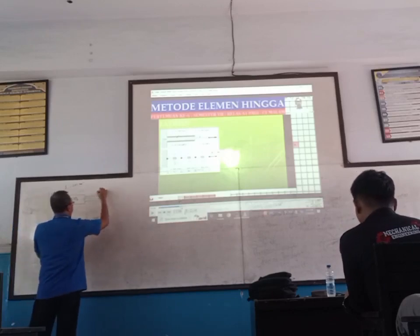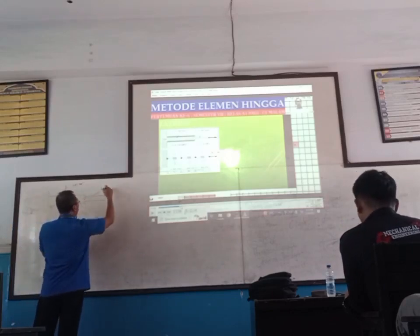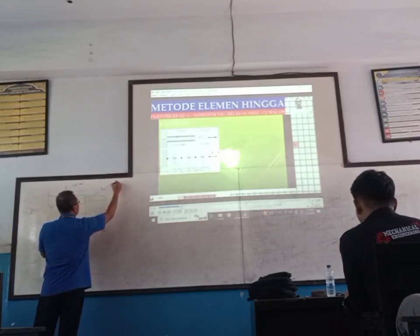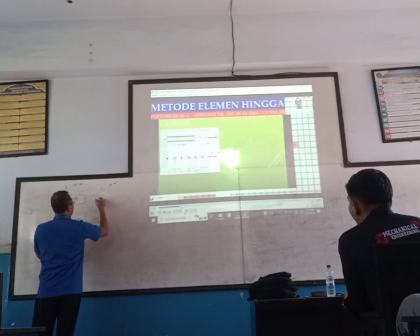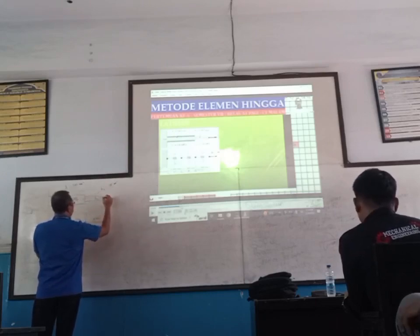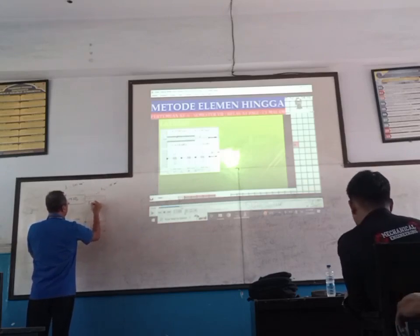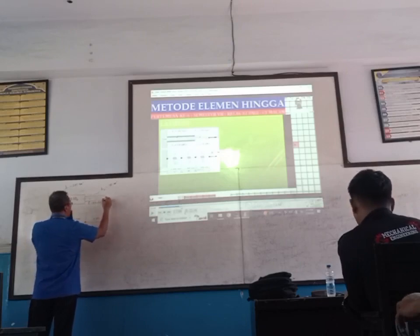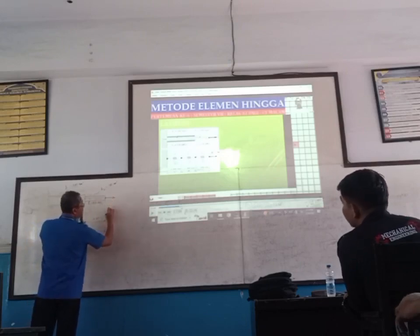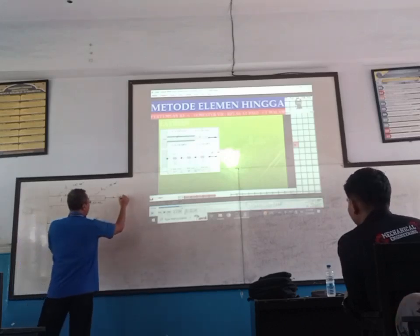Then for section 2: A2 is 100 mm² (square), with E2 equal to 150 MPa. And there is a force G equal to 100 Newton.